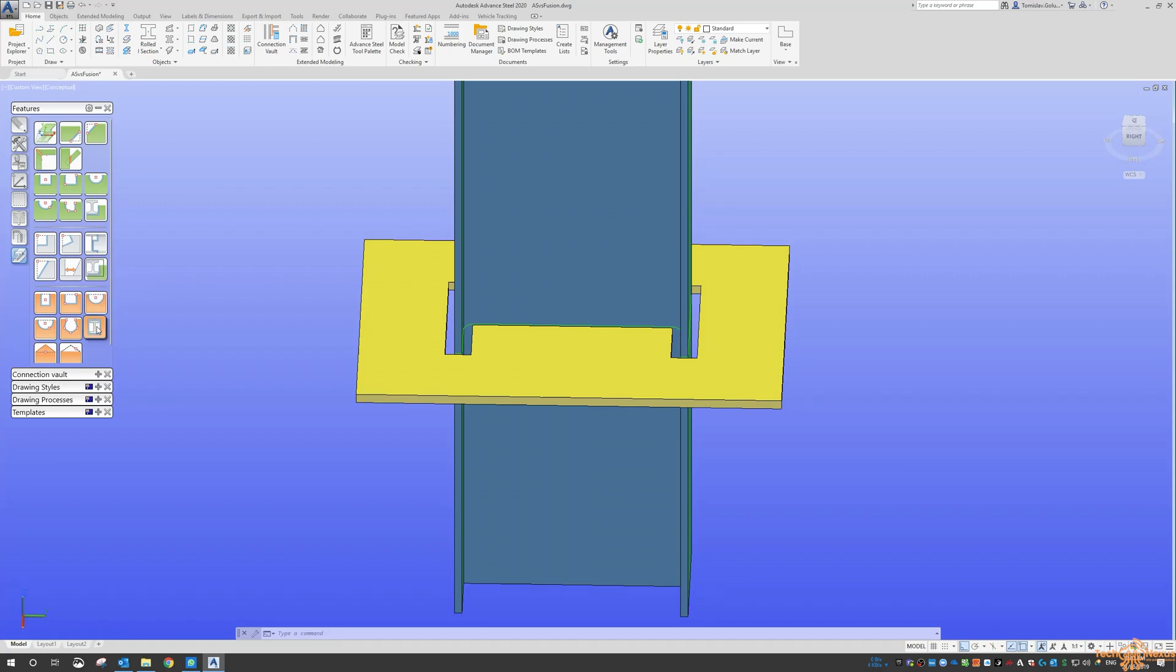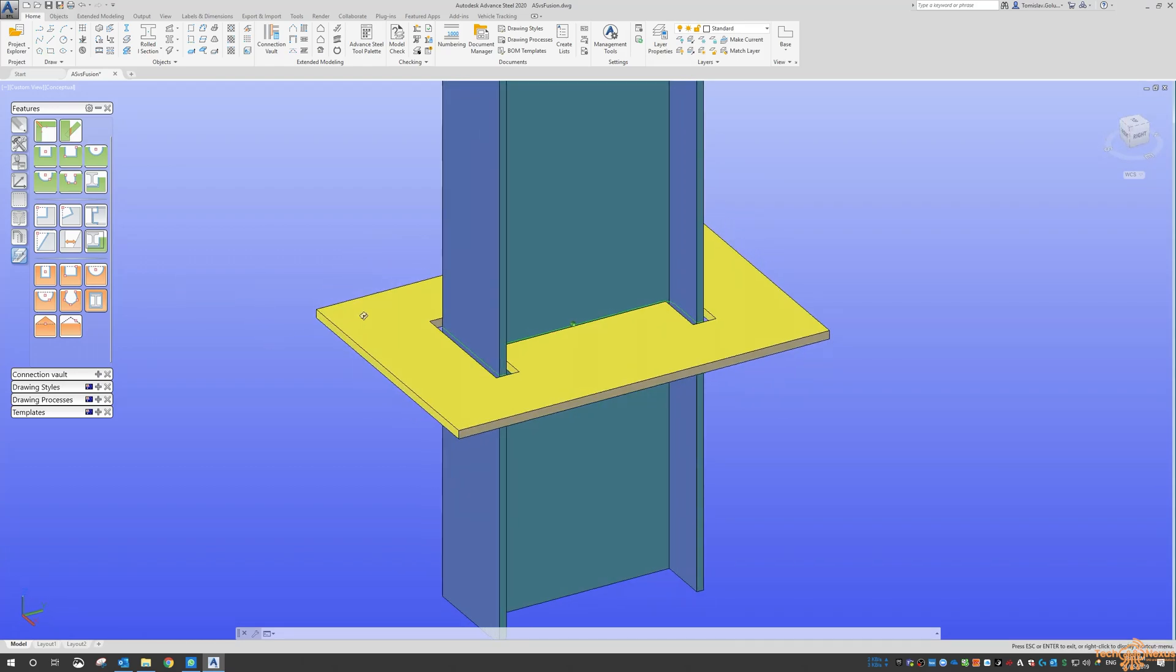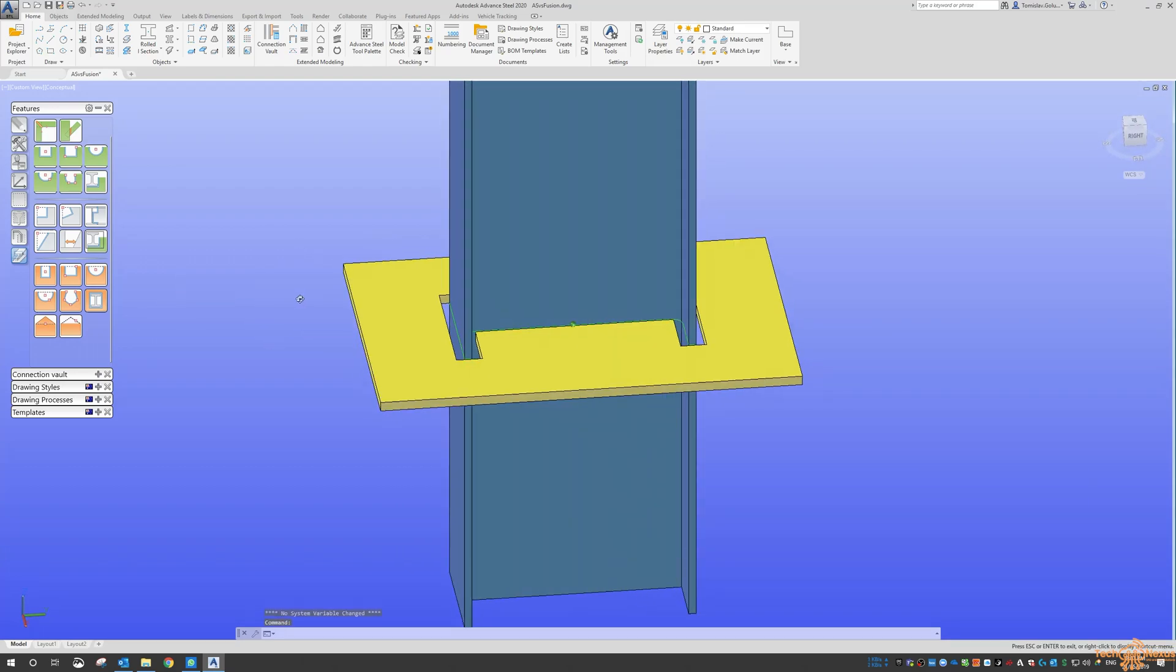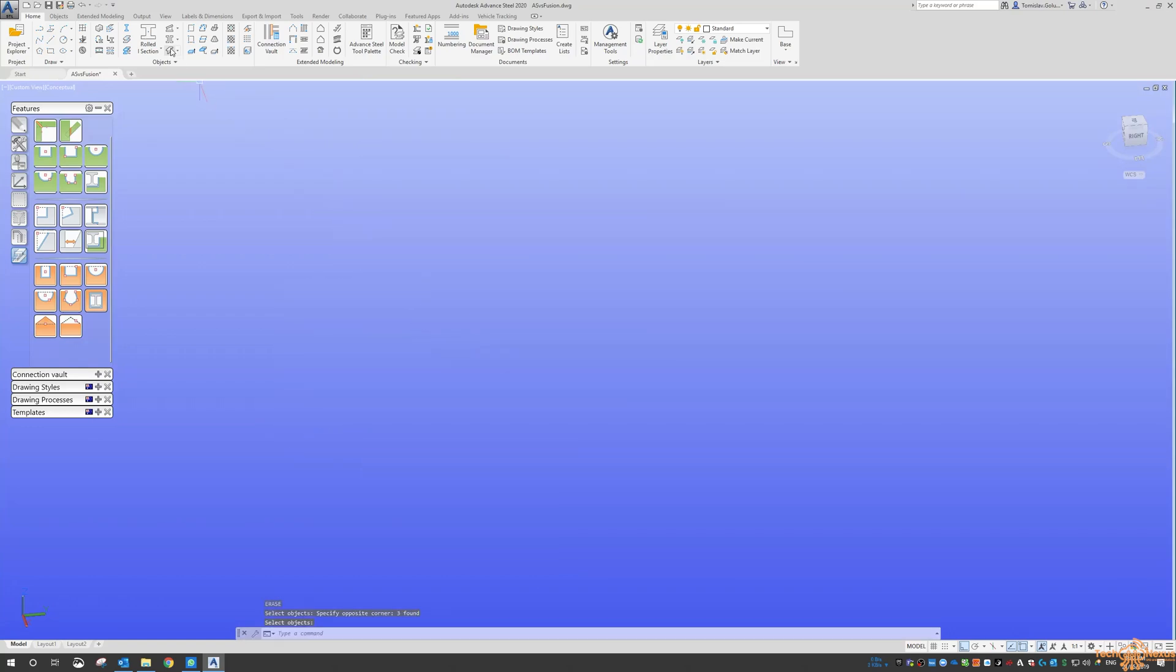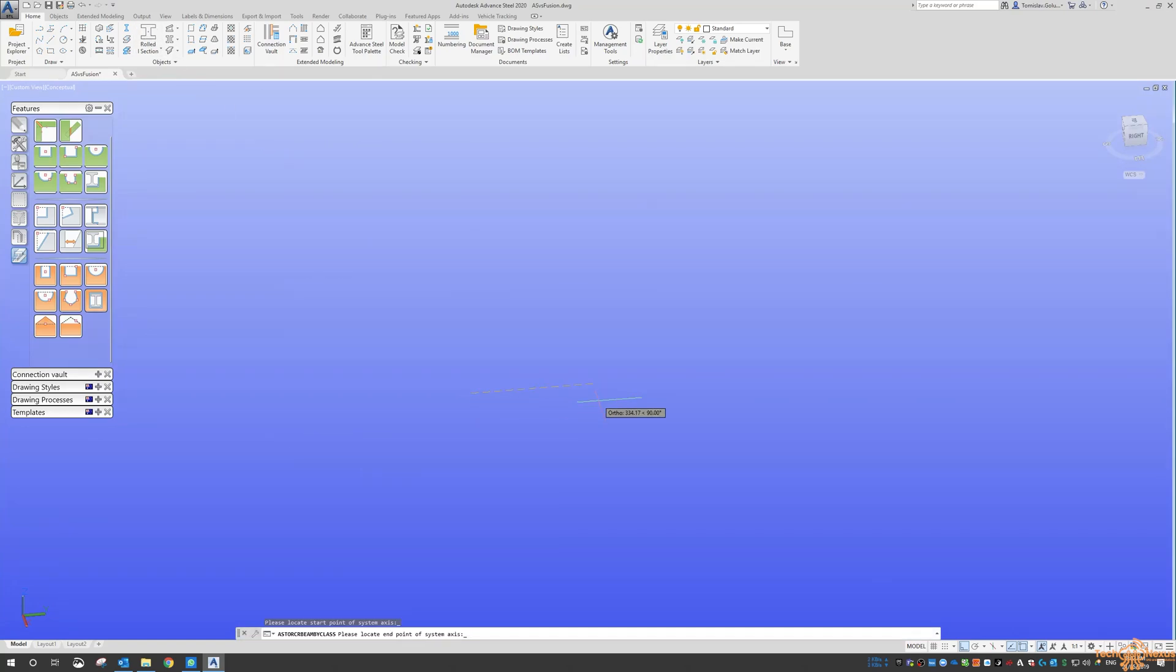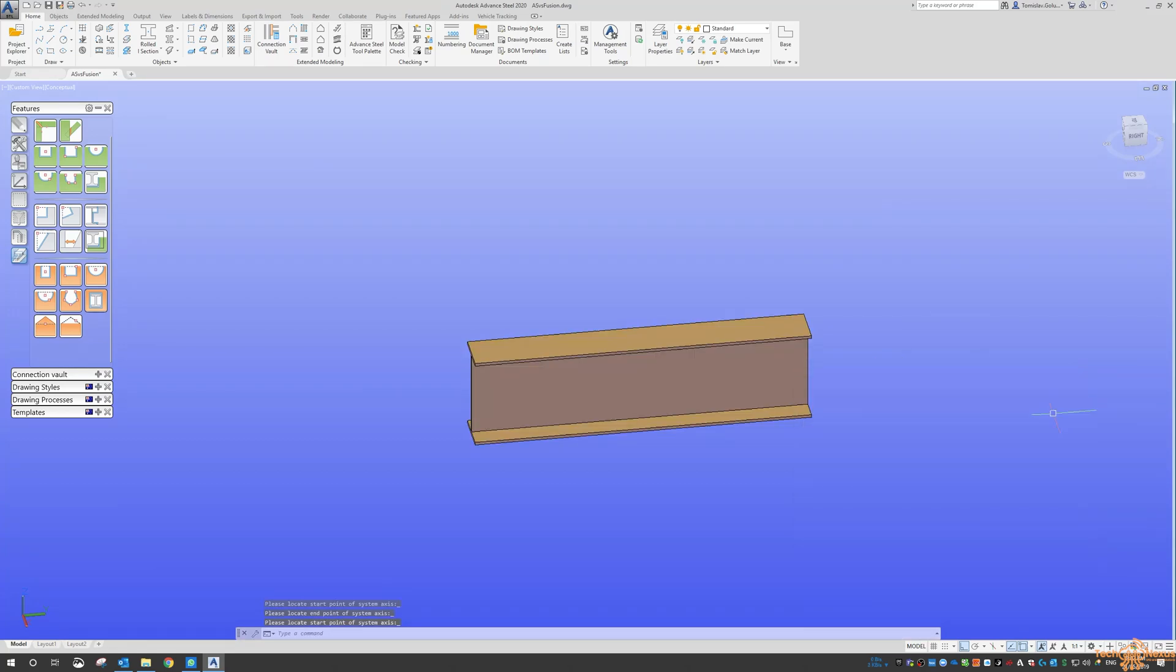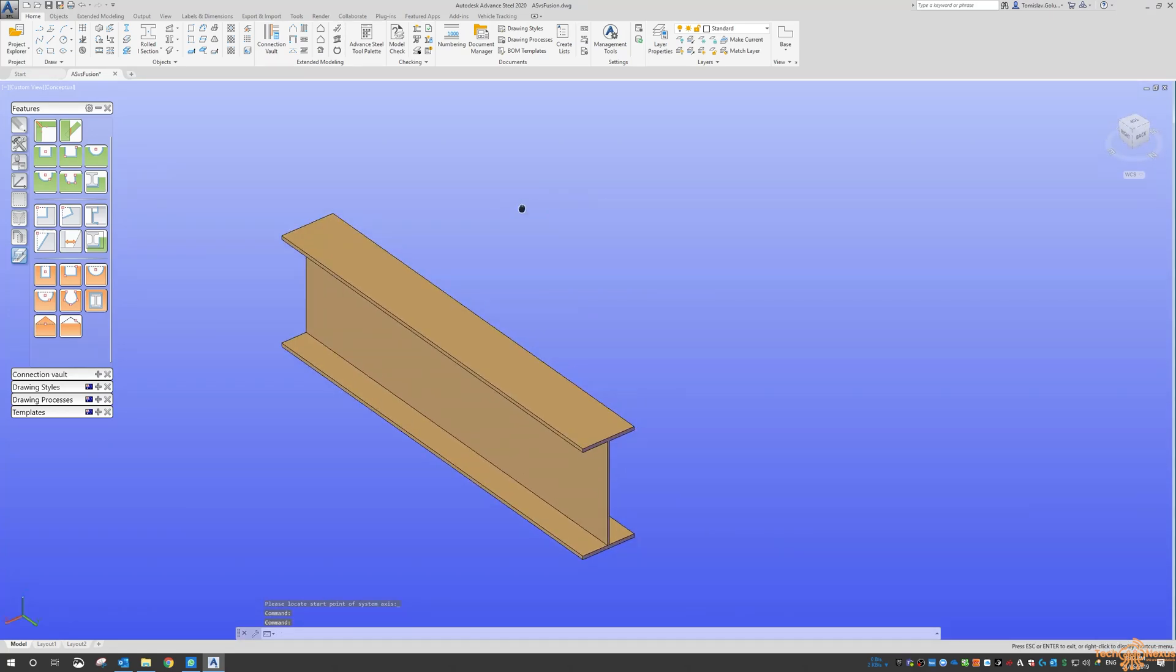So there's some of the features that you can use with your plate work there. If I do another one, let's throw in a beam here.